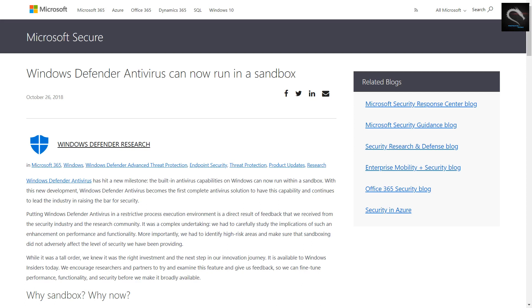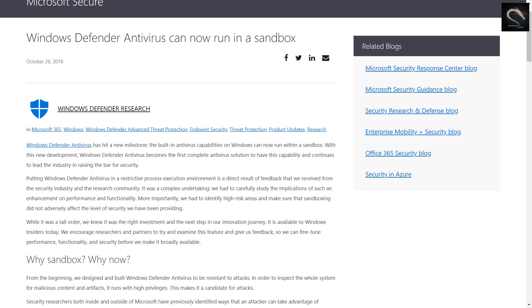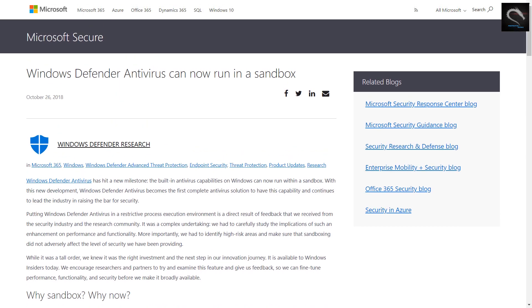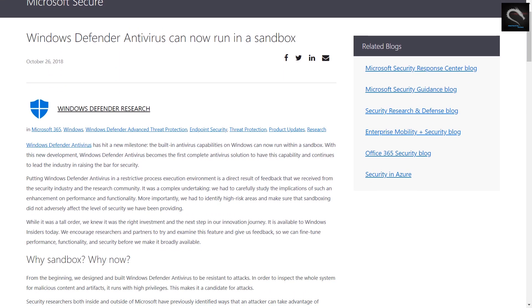Welcome to Penetration Testing Channel. Windows Defender Antivirus Can Now Run In A Sandbox.